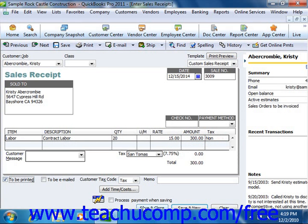In QuickBooks 2003 through 2005, the bottom of the sales receipt window lets you indicate how you were paid and allows you to deposit the money into one of your accounts. In QuickBooks 2006 through 2011, money received is deposited into an undeposited funds account by default. There's no receiving payment at a later point in time when using a sales receipt, as you're taking the payment up front — you simply save and close the screen to enter the sale.